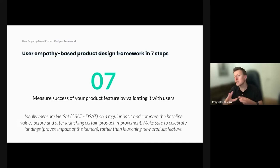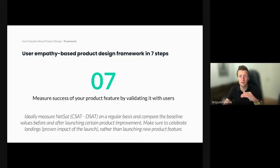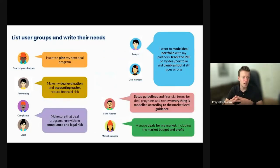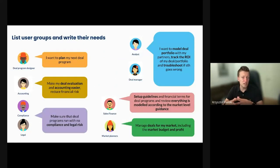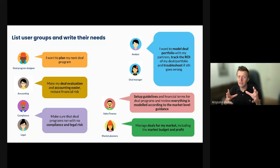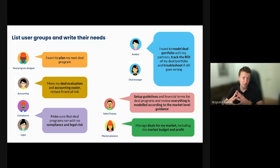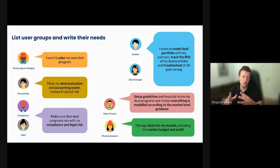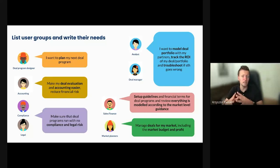Let's spend some time going one by one through each of those steps. First, you want to create a visual representation of your users. You want to make sure you really understand the nuances between those groups, and you have to make it stick. You have to involve the whole team and have everyone understanding for whom you're actually building your product.